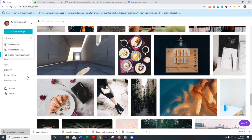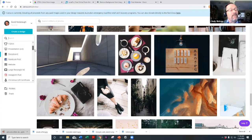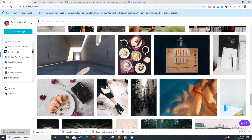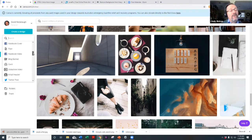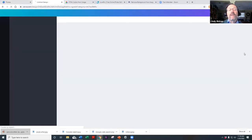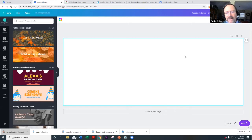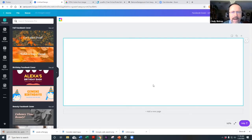When you pick a design type, Canva sizes it appropriately for that format. For instance, if you want to change your Facebook cover, it gives you the exact size that Facebook recommends. Each social media platform has its own size requirements, and if you take a Facebook cover image and try to use it on Twitter or Instagram, it won't fit properly.